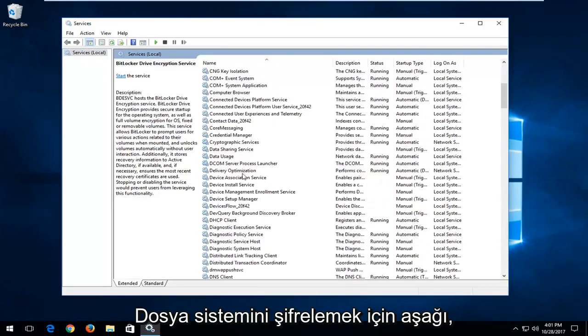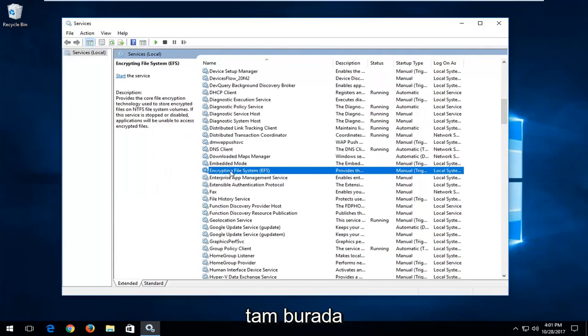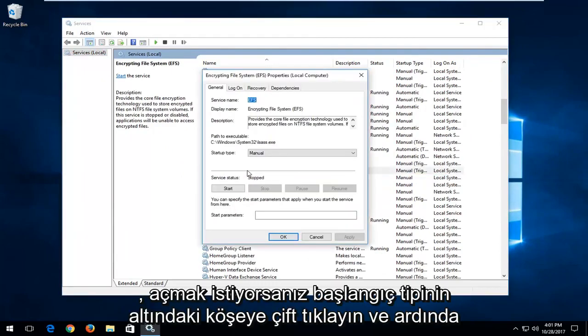And you want to go down to get to encrypting file system right here. So double click on it.